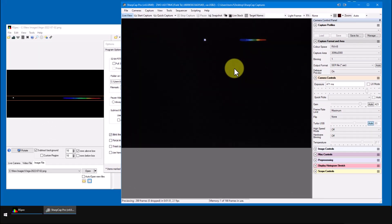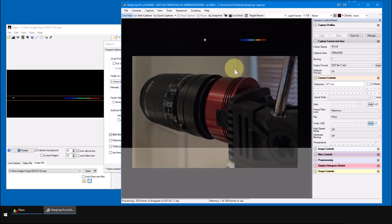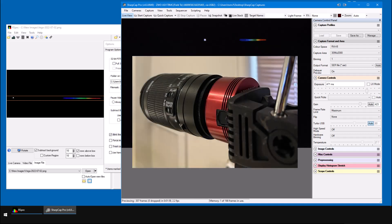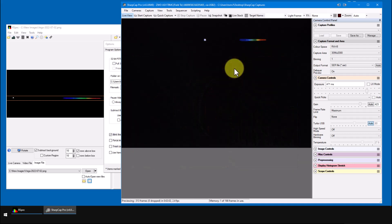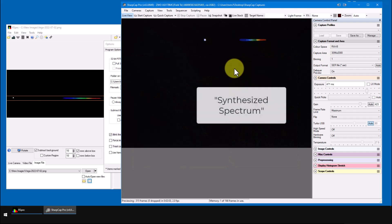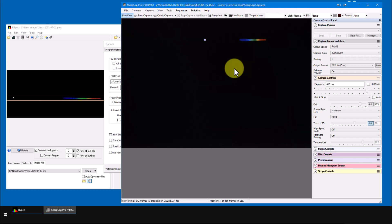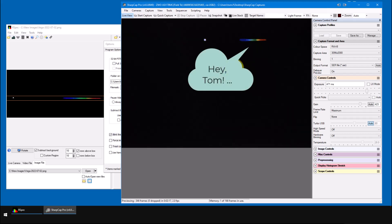But, true confession here, this isn't really a live astronomical spectrum. The camera isn't on my telescope. It's sitting right next to me on my lab bench here in my office. We're looking at a synthesized spectrum. In other words, this spectrum is a fake.